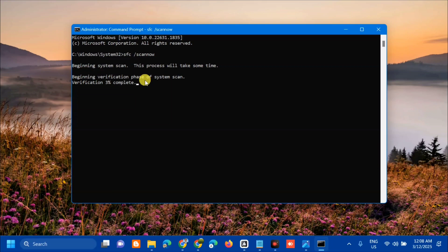This command we performed is used in Windows to run the System File Checker or SFC tool, which scans all protected system files on your computer and replaces any corrupted or incorrect versions with the correct Microsoft versions.